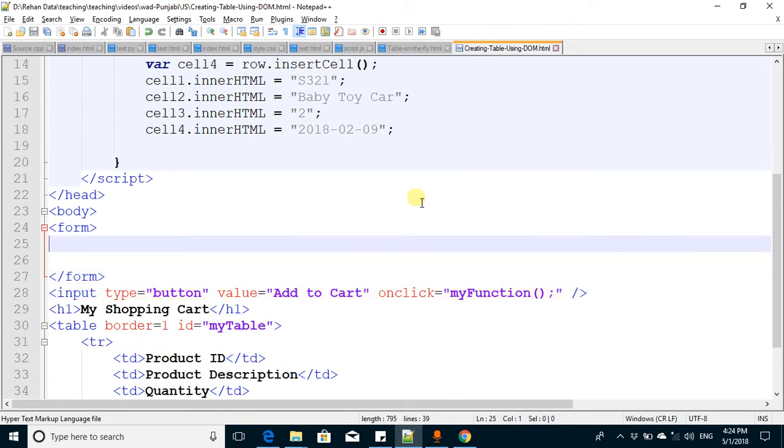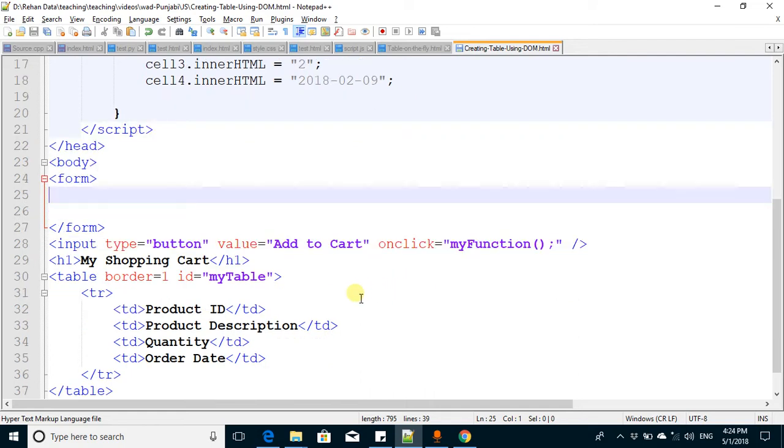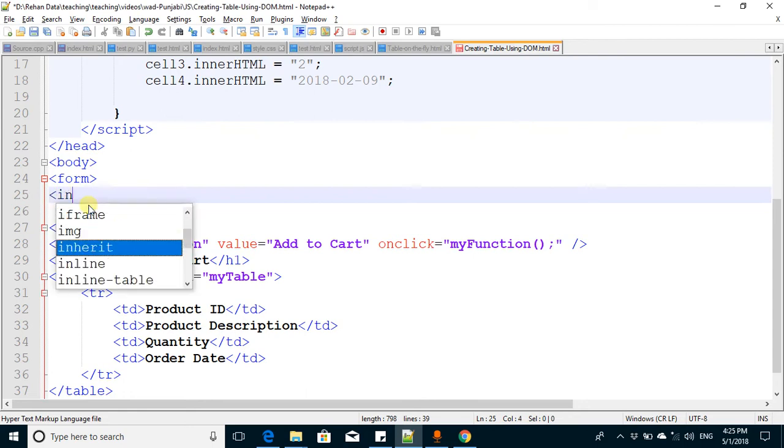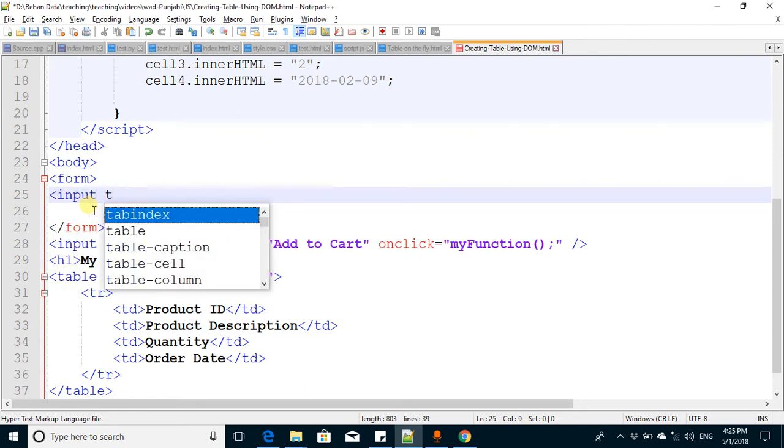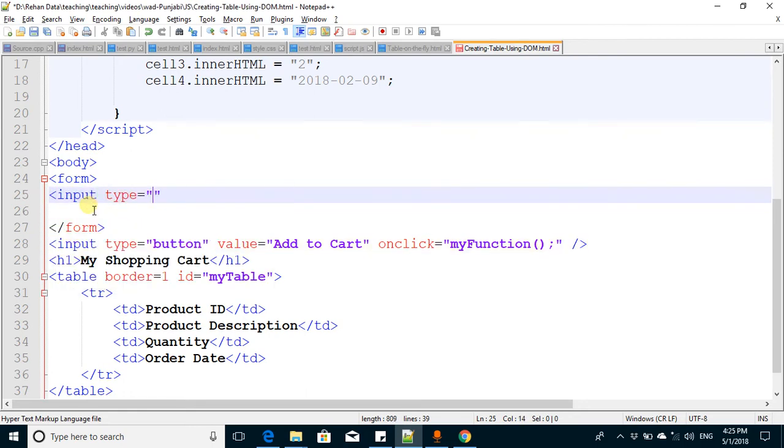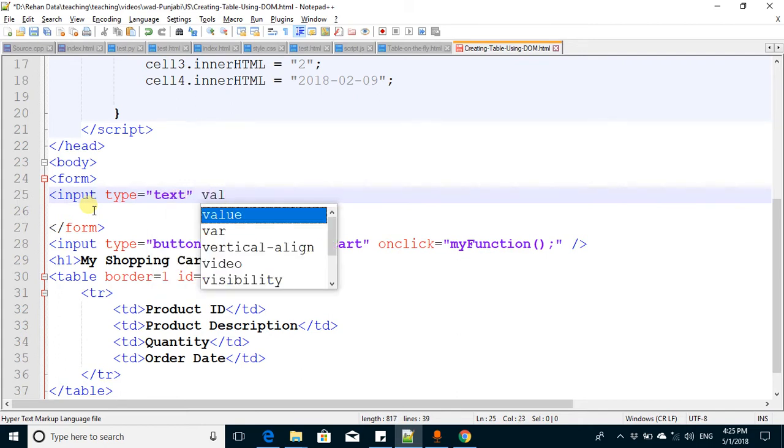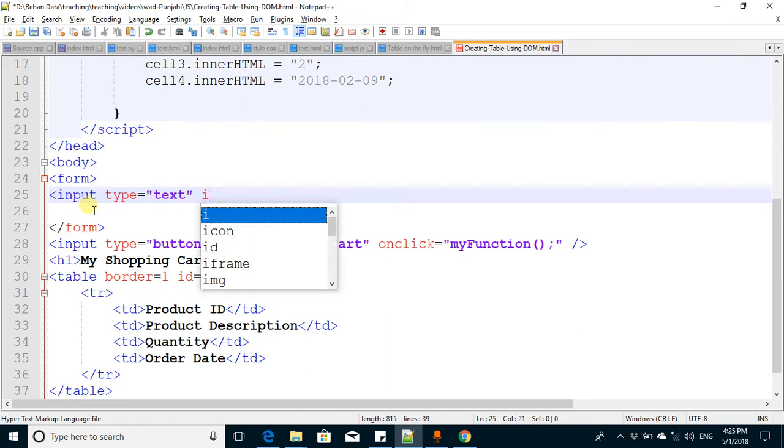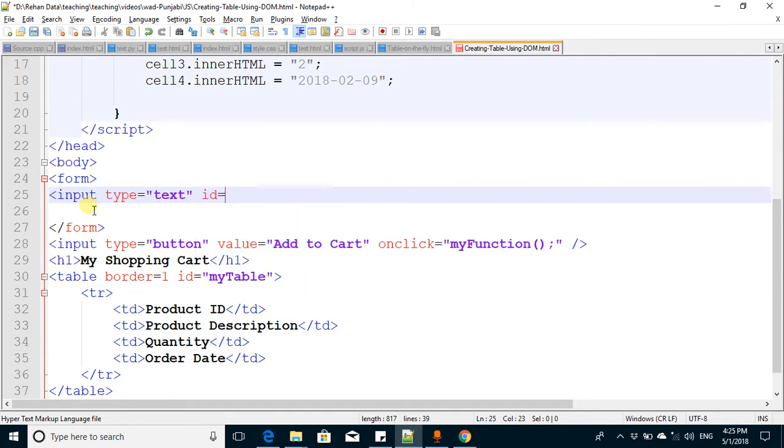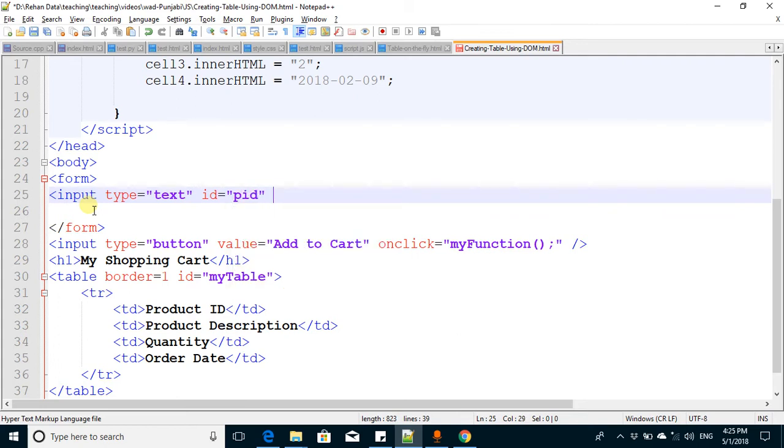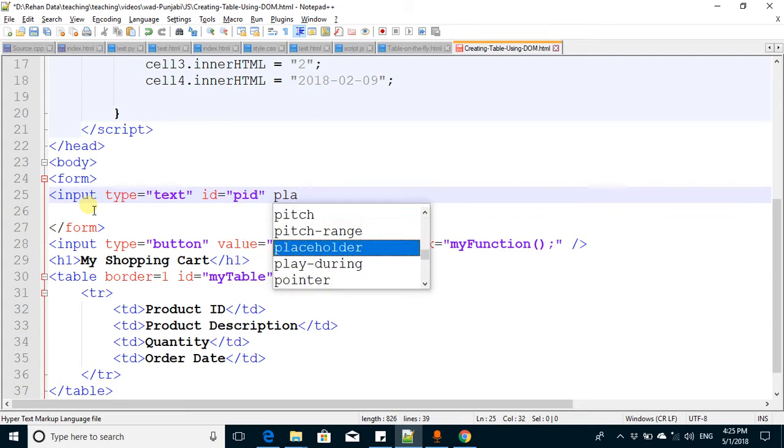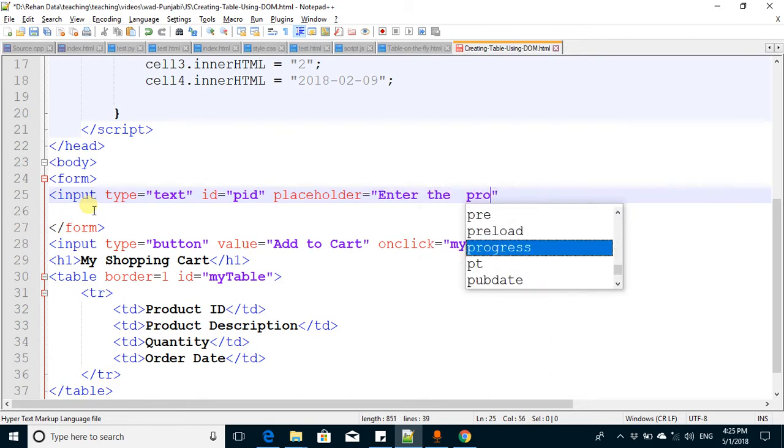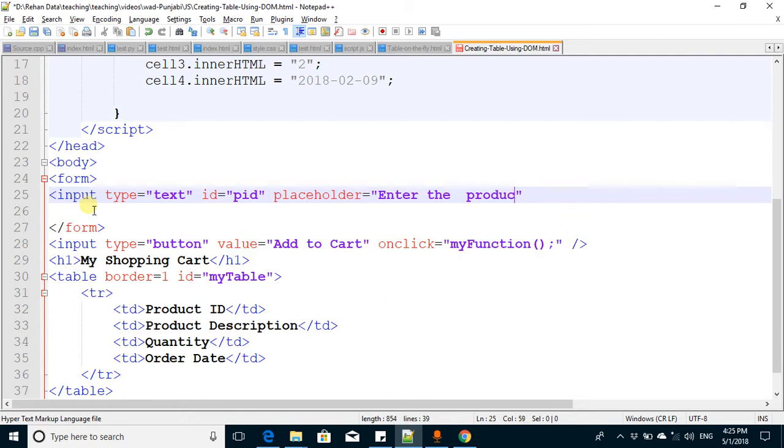I add some input fields for product ID, description, quantity, and order date. For the first field, input type text, I define a unique ID - PID - and a placeholder so the customer can understand the purpose of this field: enter the product ID.